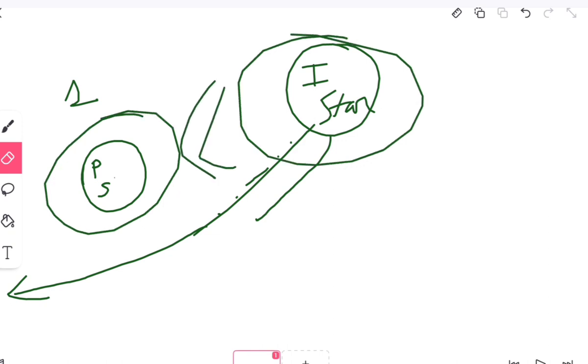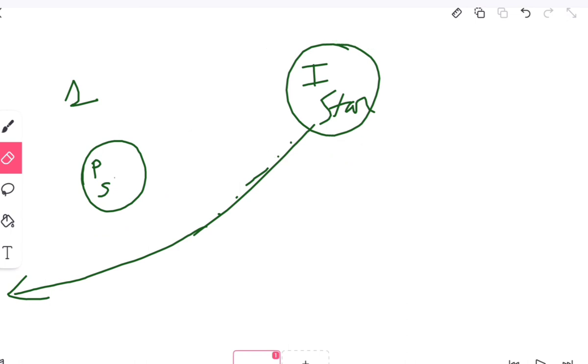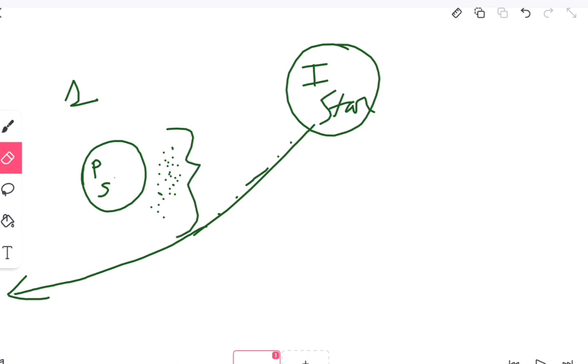Now, because of this greater gravitational attraction, the intruding sun made the proto-sun eject some materials. And these are called planetesimals, these small particles which got detached from the proto-sun.